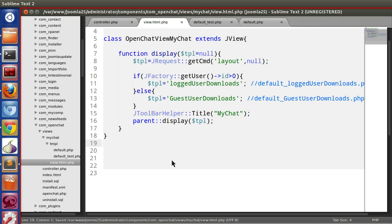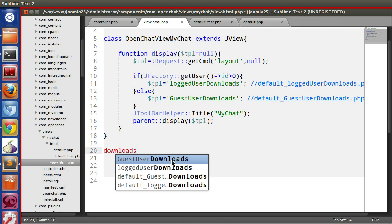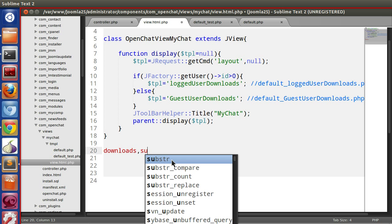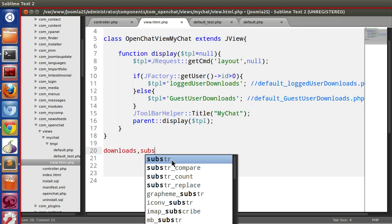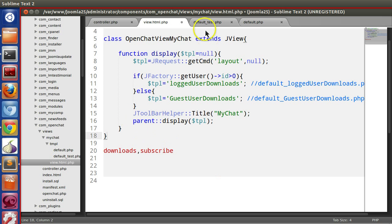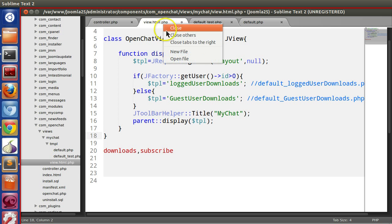We will create two views: one is downloads view, another is subscribe view.